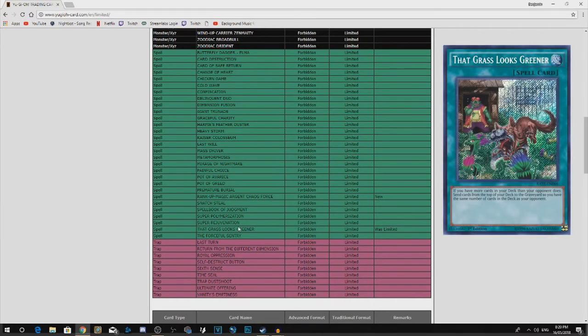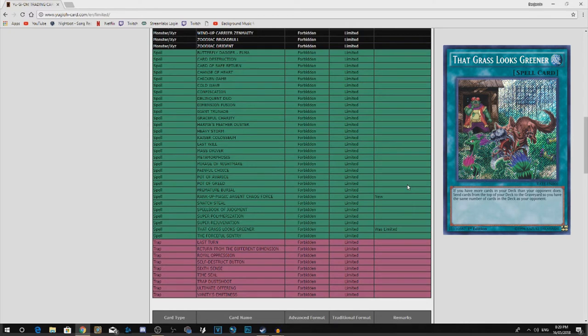Biggest thing, That Grass Looks Greener. I absolutely hate that this was on the limited list to start with. I love this card. I played it in 60-card Zoo with the Infernoid engine. I absolutely loved it. I think I came top 10 in a regional. It was great.